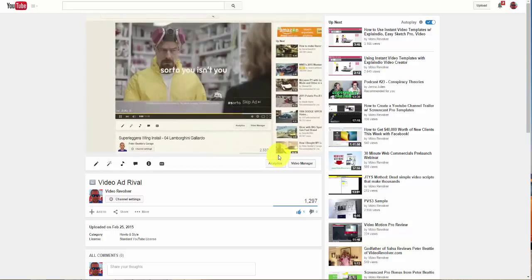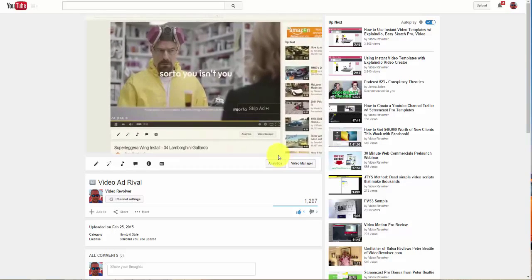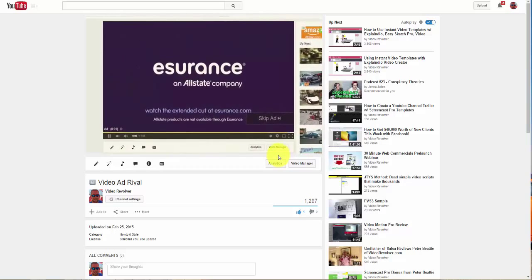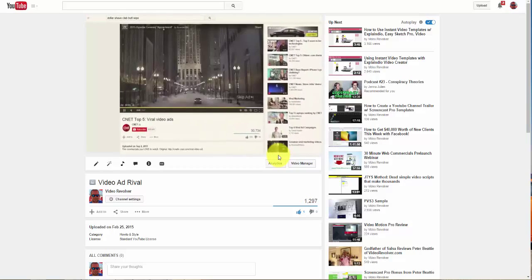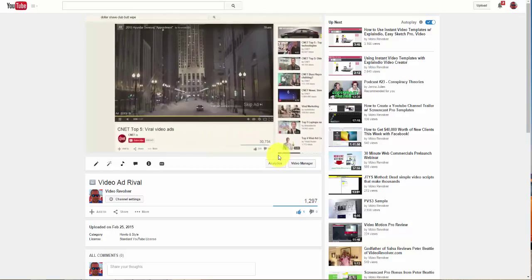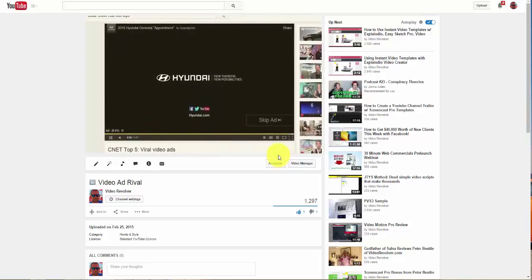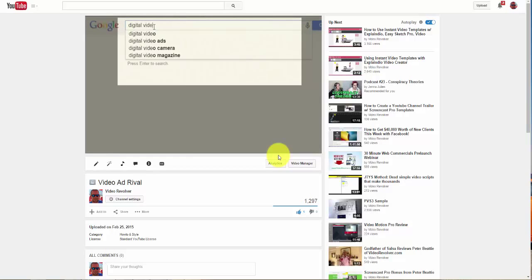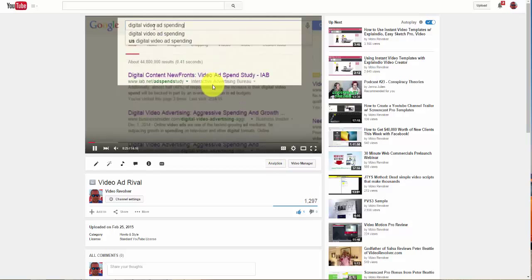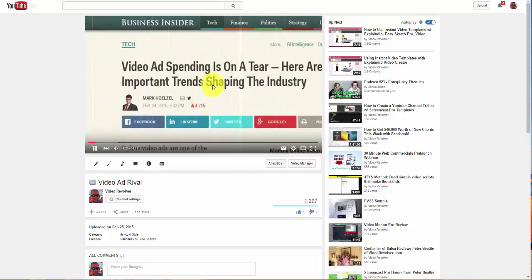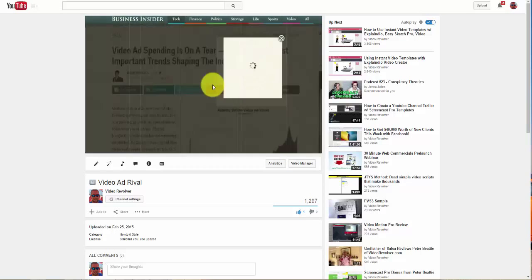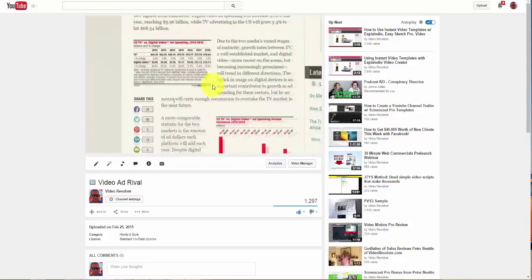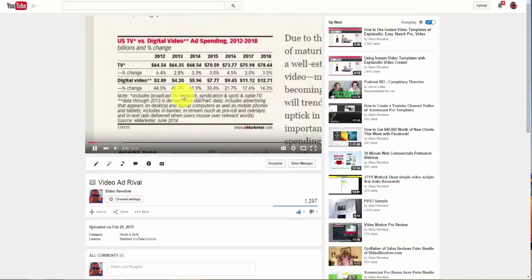That week includes writing the script, visualizing the video in my head, making the storyboard where I pick out all the visual parts, making the visuals for the video, shooting my voiceover, and then bringing it all together into a finished video. I'm going to show you how I do all of that in this video.